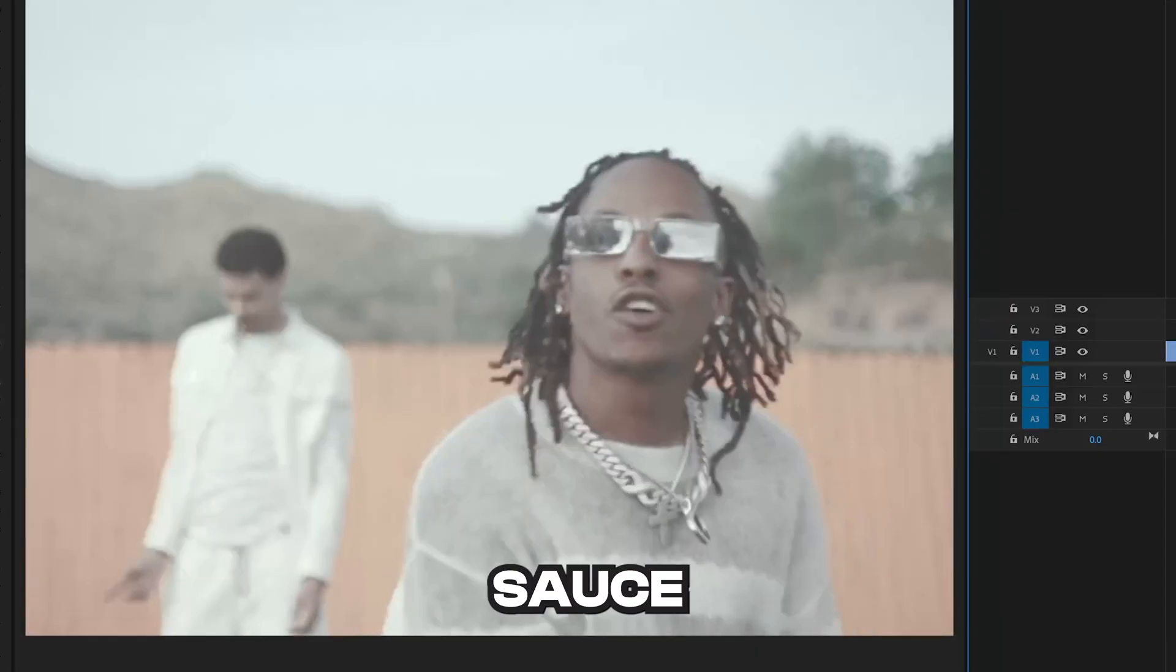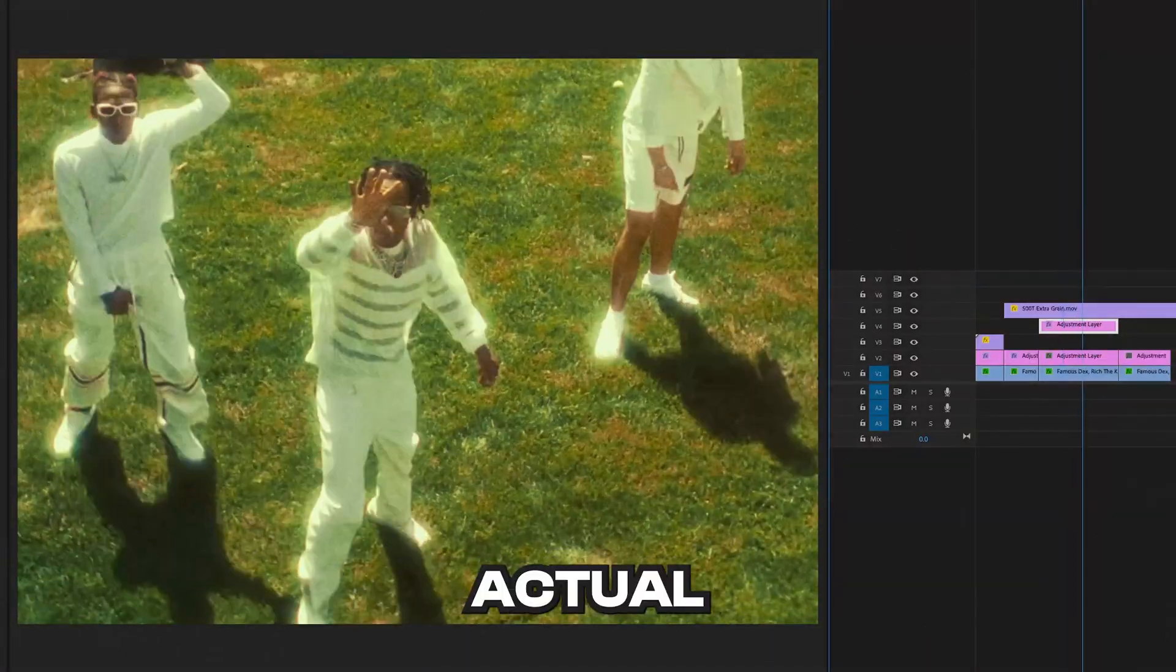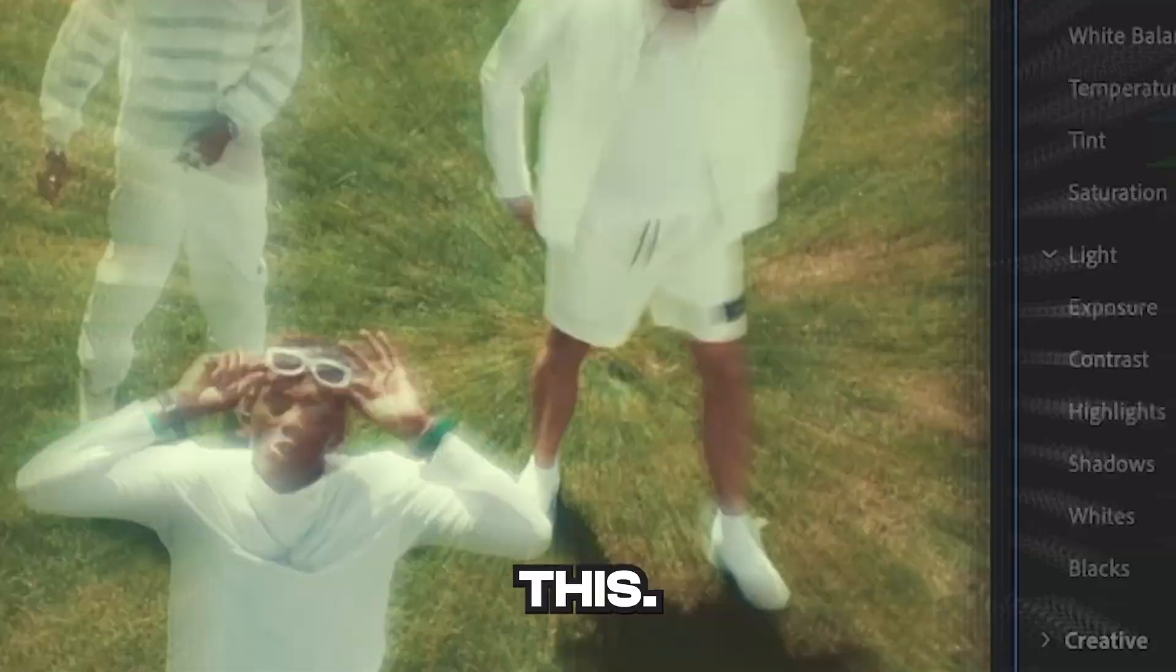I'm going to be showing you guys the absolute sauce and how to color your videos to look like actual film. Let's hop right into this.